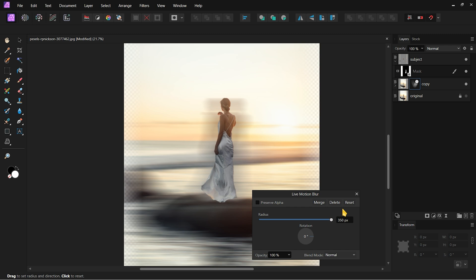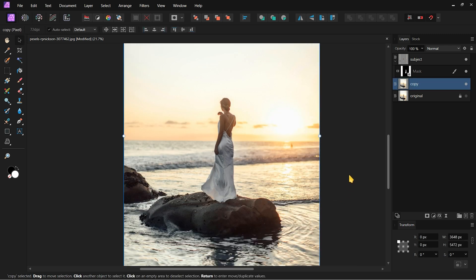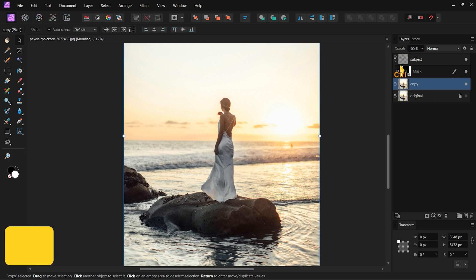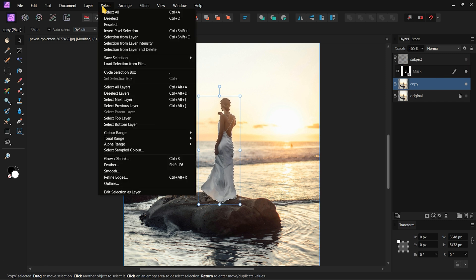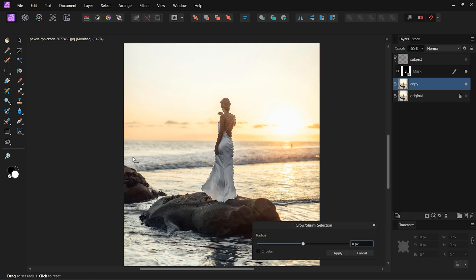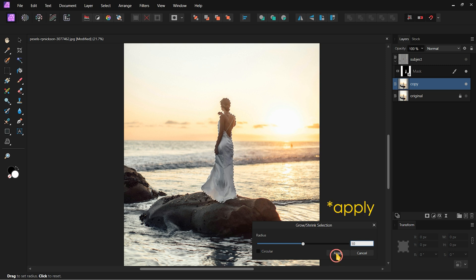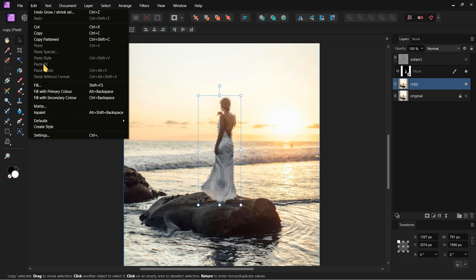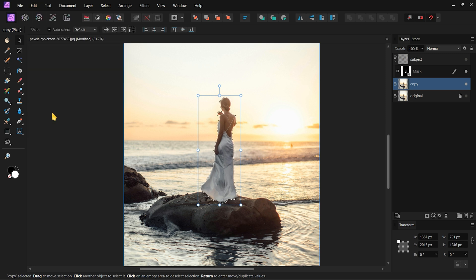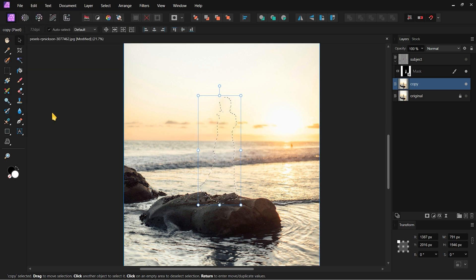Let's fix this. First, remove the Motion Blur for now. Then select the Copy layer. Holding the Control key, click on the Subject layer to get back the subject selection. Then hide the subject layer. Go to Select and click on Grow Slash Shrink. In the tab, add 10 pixels and click OK. Then go to Edit and click on In Paint. Our subject is now gone from the copy layer.